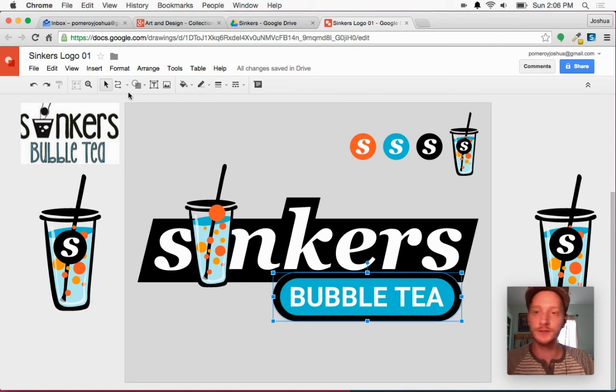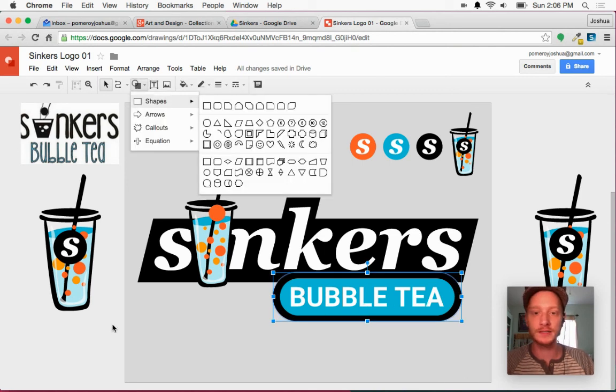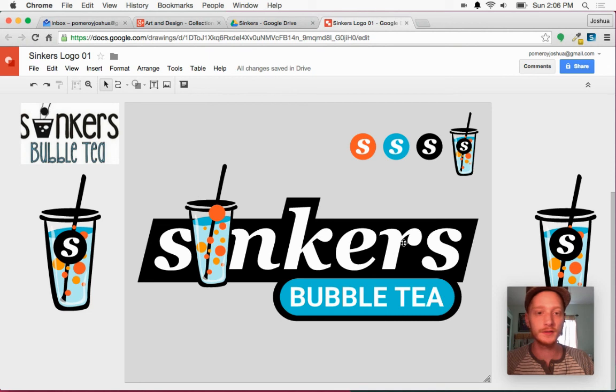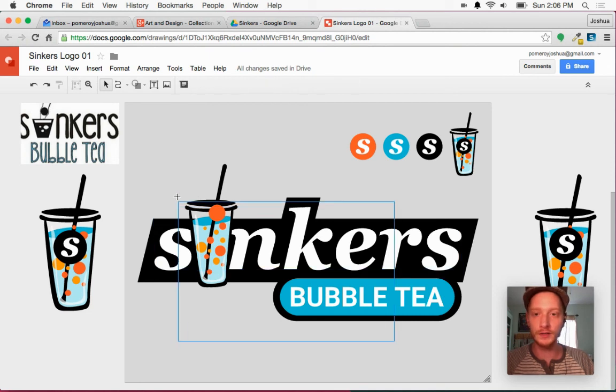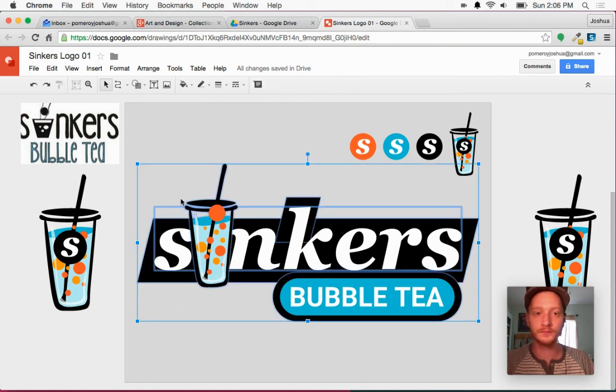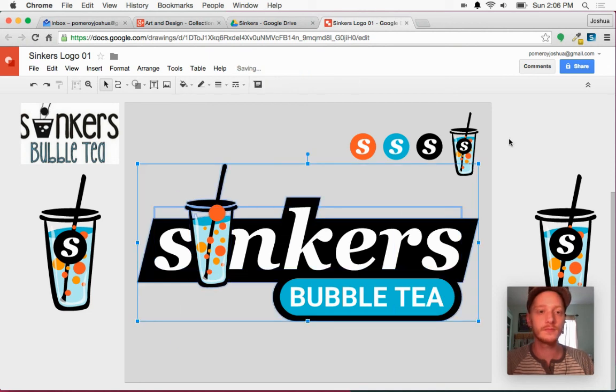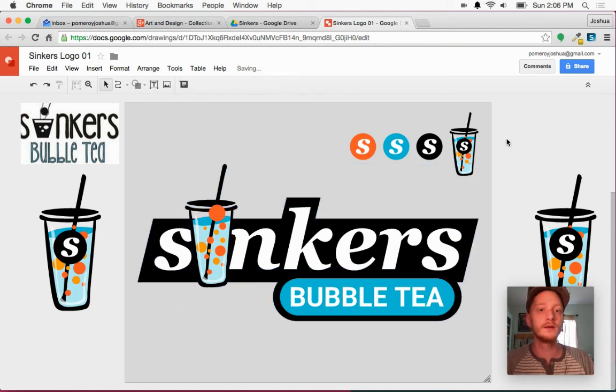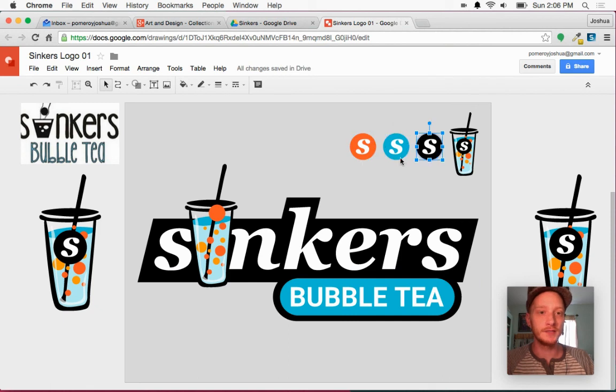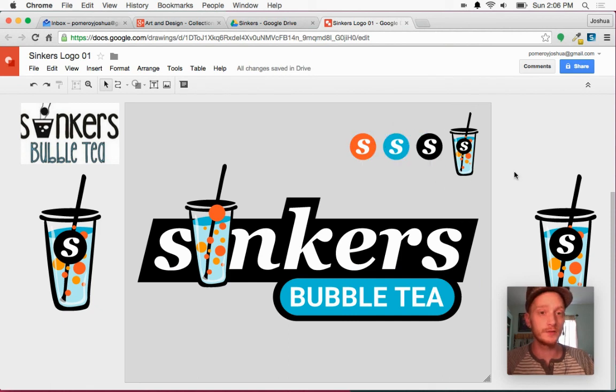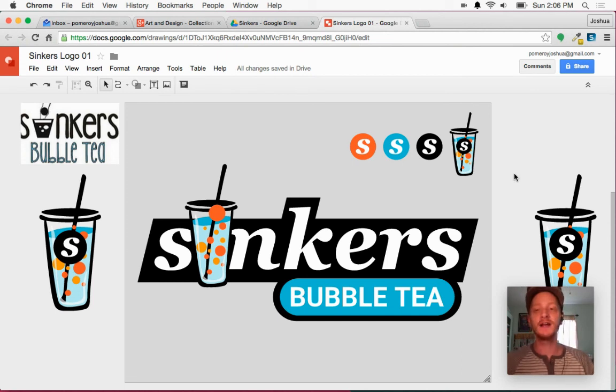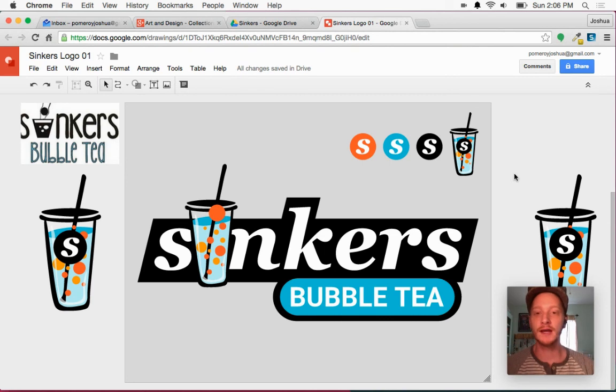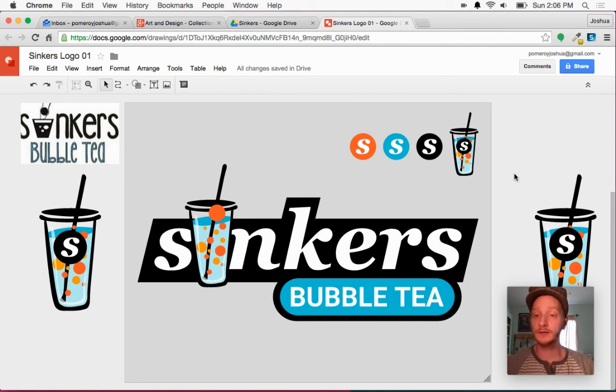And then these are just rounded rectangles. And again, I've just grouped it all together. I've got the badges up here that I just changed the color of the circle. These are their signature colors that they're going to be using.